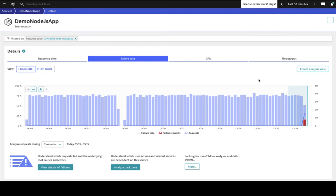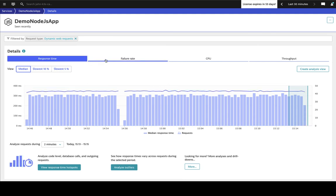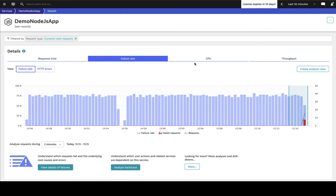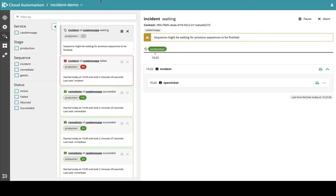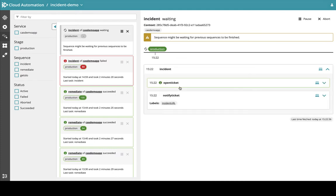Over in the Dynatrace screen, we're looking at a time series view of different metrics — response time metrics, failure rates, etc. — for this sample application. We can already see failure rates being created by the feature flag change. I'm going to speed up the video so we can see the error manifest. Moving over into cloud automation sequences, we can now see that the problem has triggered an incident workflow.